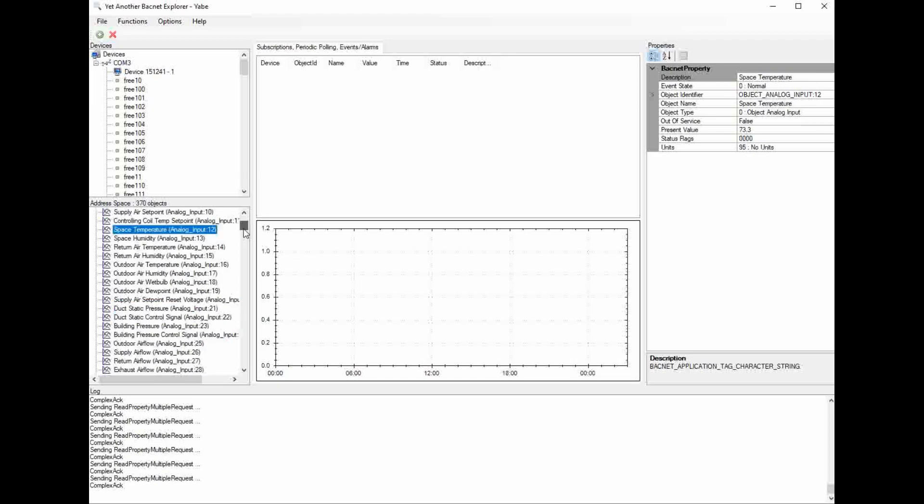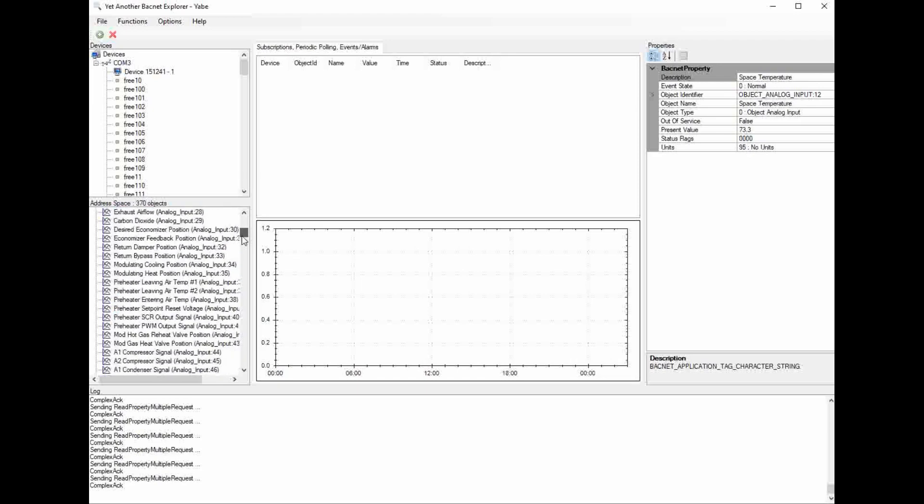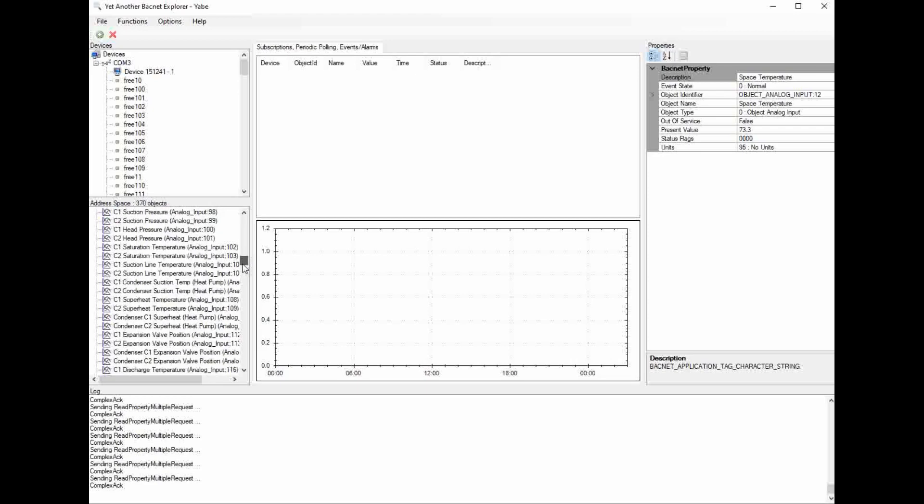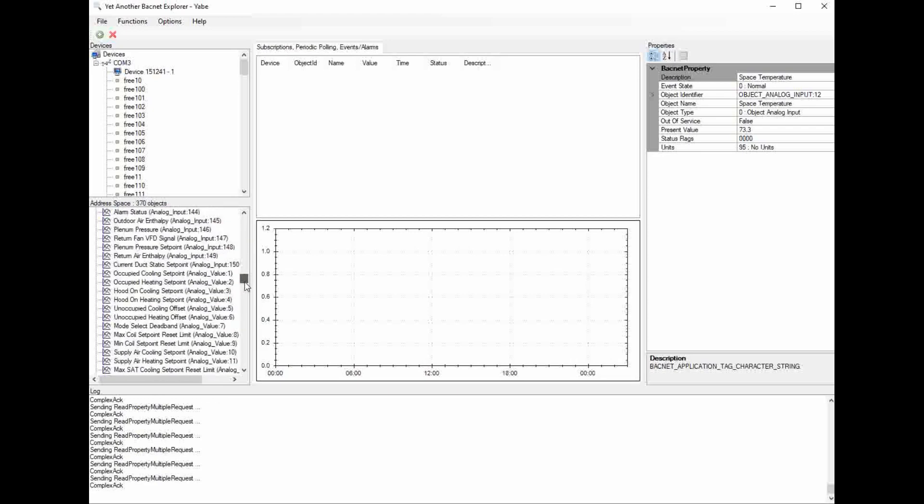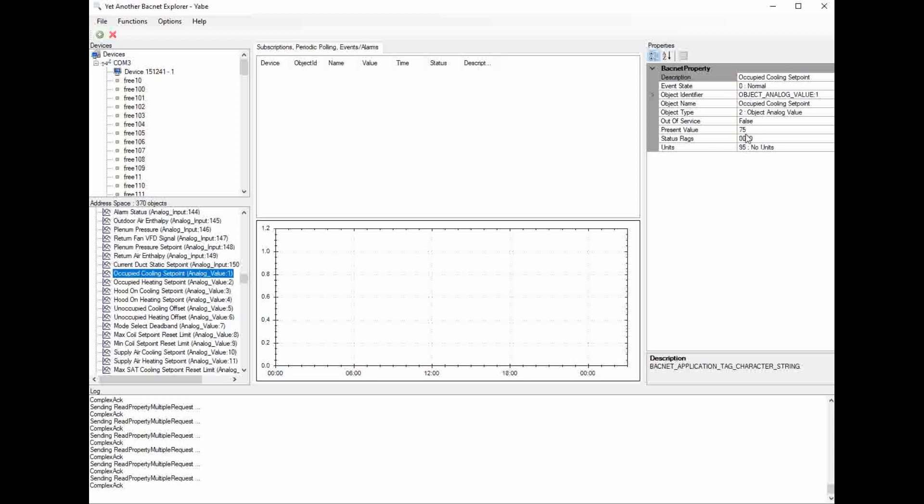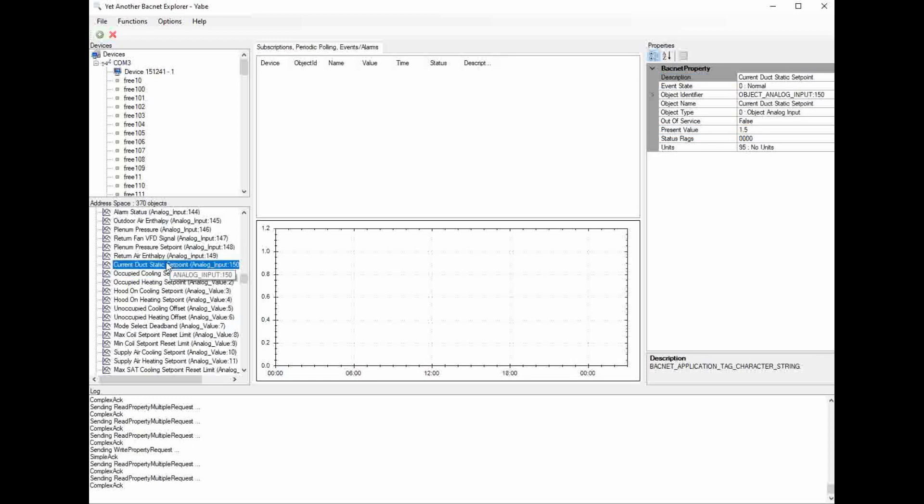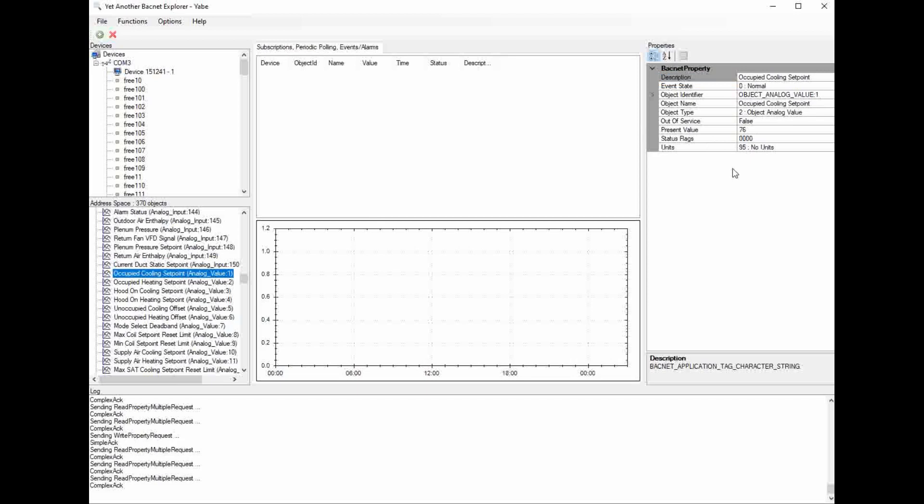To change a set point using YABI, I'm going to scroll down until I get to the analog values. So now I'm in the analog values, and the first setting here is the occupied cooling set point. Currently my occupied cooling set point is 75 degrees. If I want to change that using YABI, I can highlight it and type in my new value. So I'm going to put 76 in there, and I'm going to press enter, and that sends it to the controller. If I click on another point, and then come back to the occupied cooling set point, it still says 76, so it accepted it into the controller.